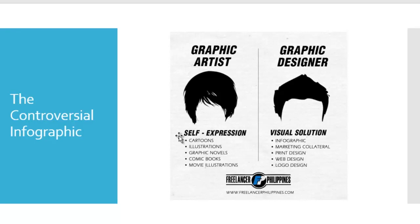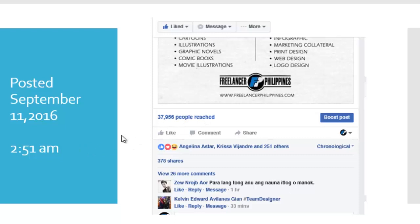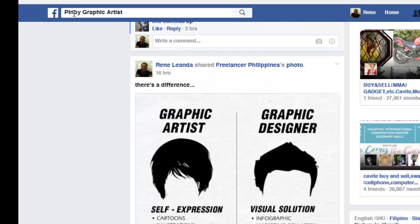Why did this infographic become very controversial? First, I posted it on September 11, 2016 at almost 3 a.m. in only two groups of graphic designers and graphic artists. But it reached 37,956 people, with 251 reactions and 370 shares. Let me show you the groups. The first group is Pinoy Graphic Artist, where I posted it 16 hours ago.